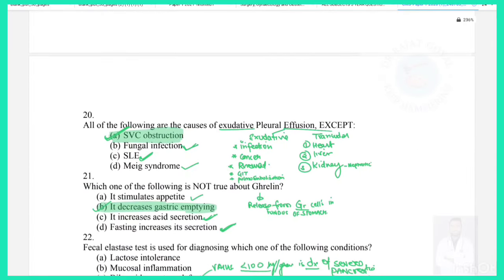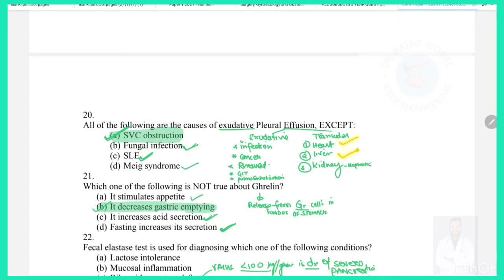Question 20: All of the following are causes of exudative pleural effusion except — exudative causes include infections, malignancy, rheumatic diseases, GI diseases, and pulmonary embolism. Transudative causes relate to heart, liver, and kidney diseases. Meigs syndrome (related to ovarian cancer) produces exudative pleural effusion.